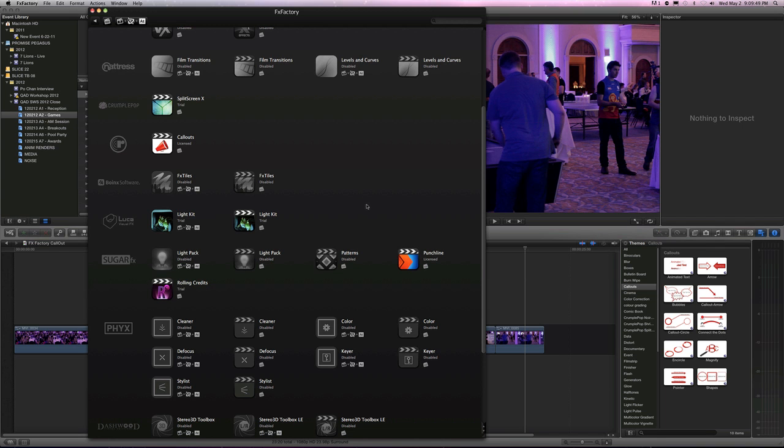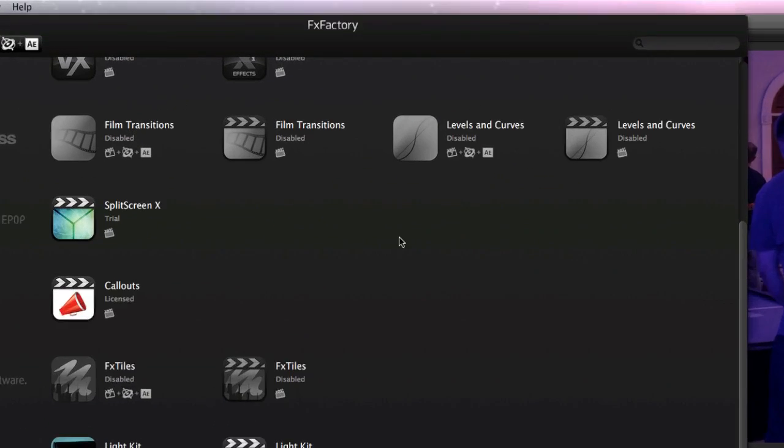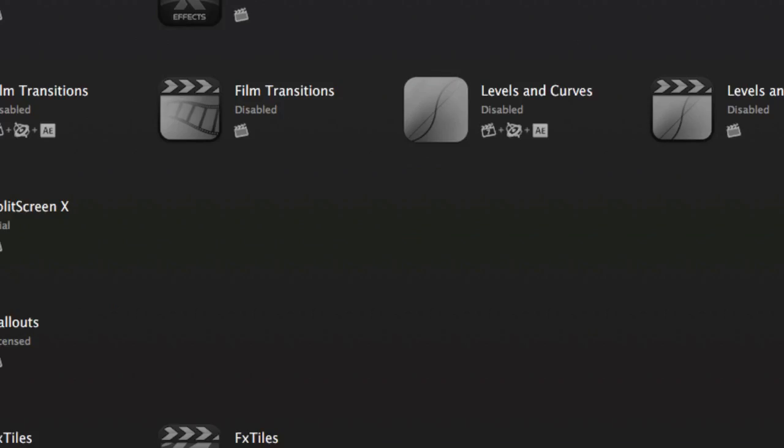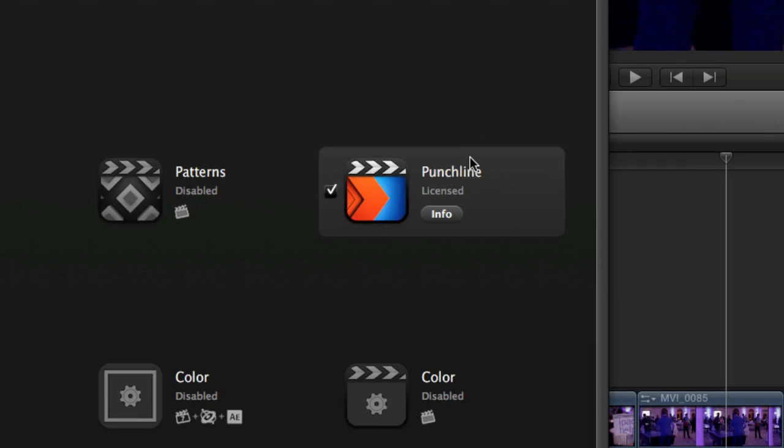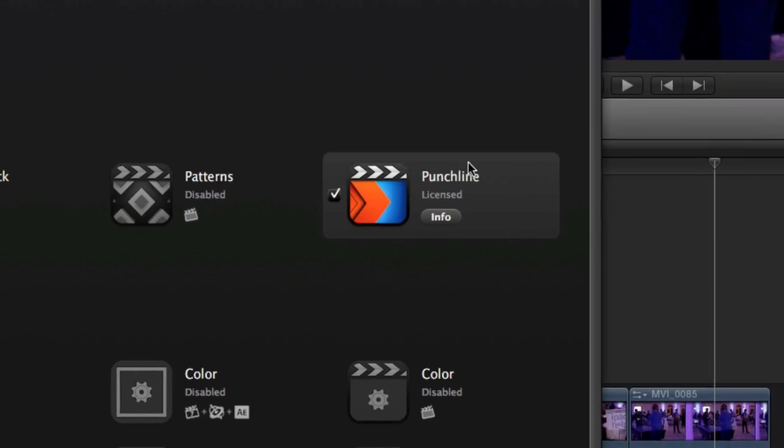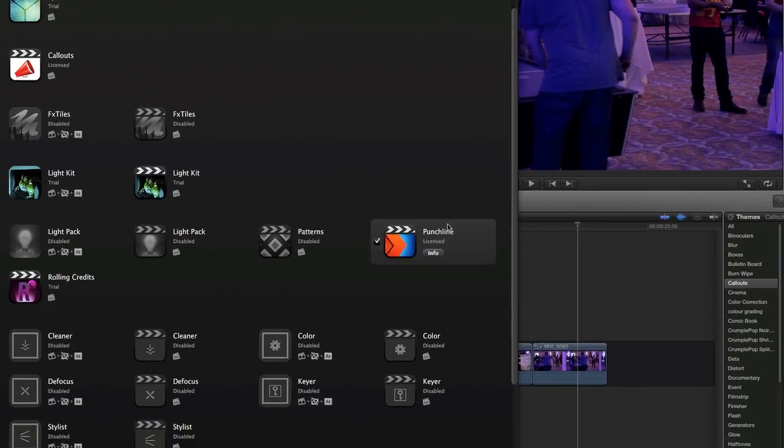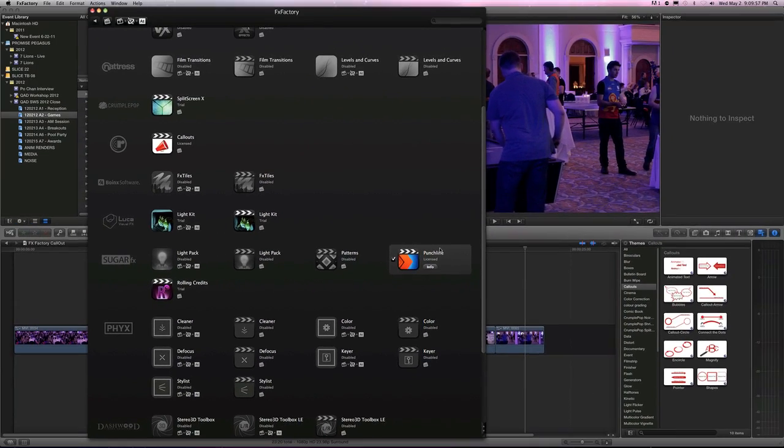So the other day I did a tutorial for FXFactory and I showed off this plugin called Punchline. And in that tutorial I said something wrong, and after I did it, the people at FXFactory contacted me and they went, no, that's wrong.